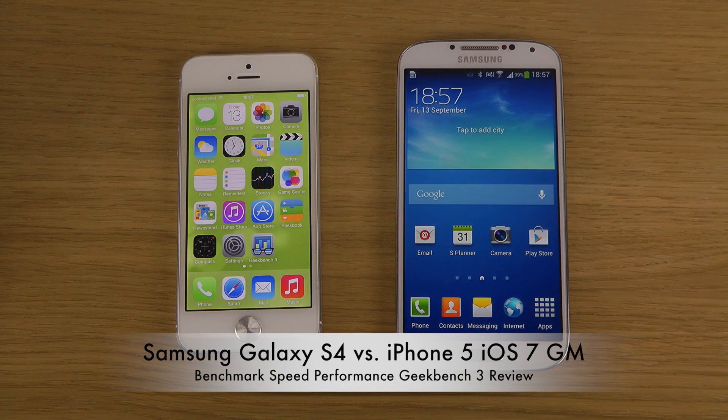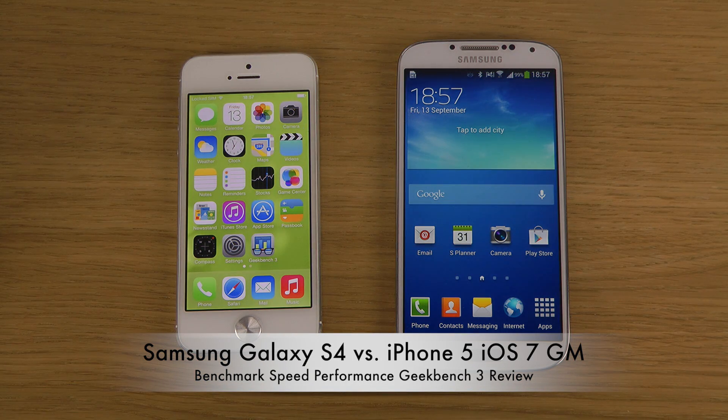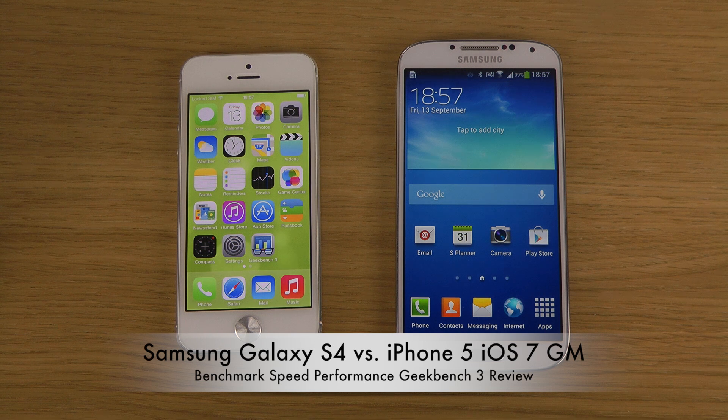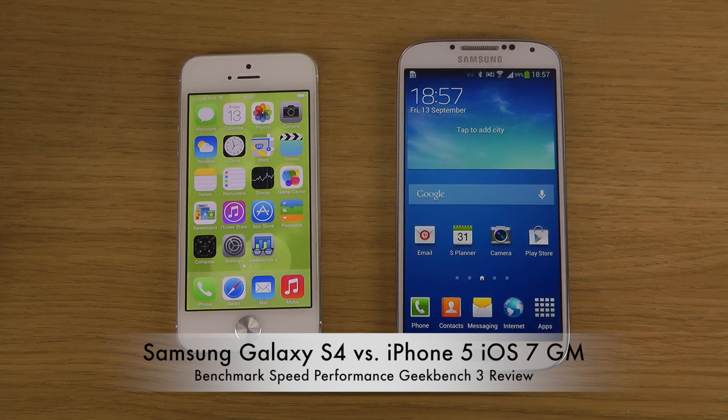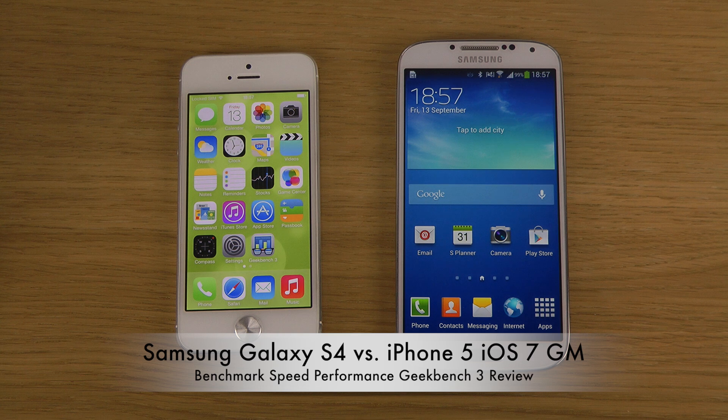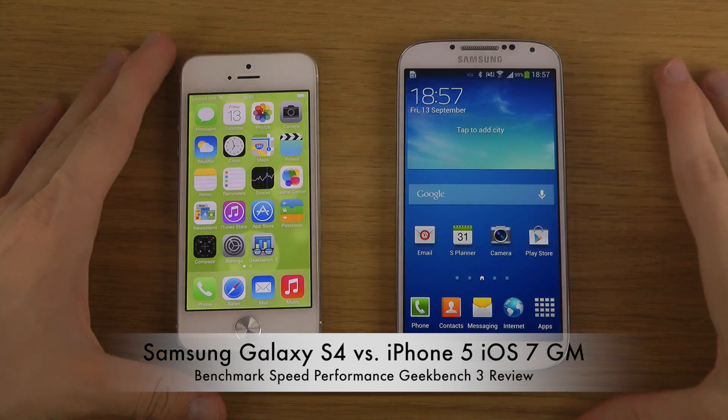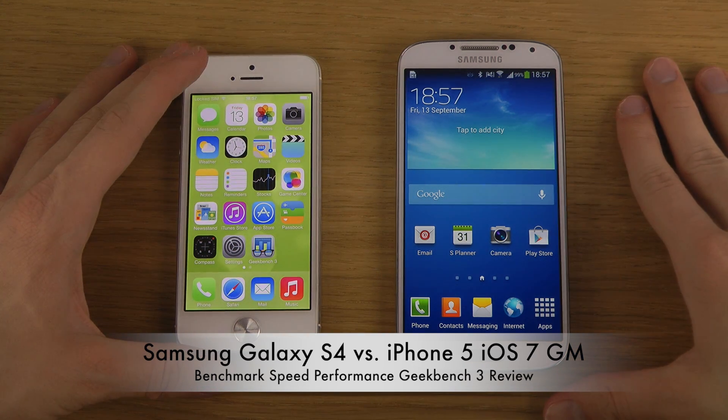Hey guys, so today I want to do a Geekbench 3 benchmark speed performance comparison between the iPhone 5 with the latest iOS 7 Golden Master Edition, which is the latest software from Apple which they shipped out two or three days ago.